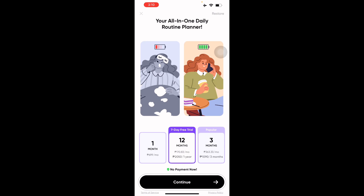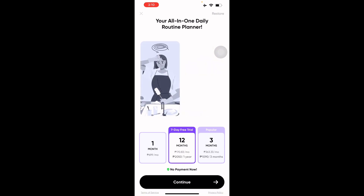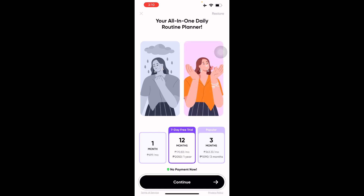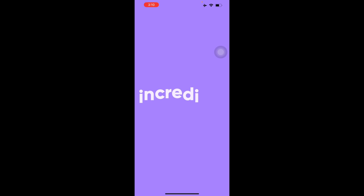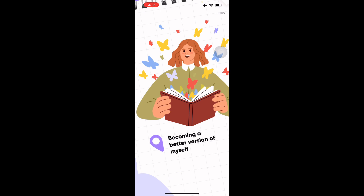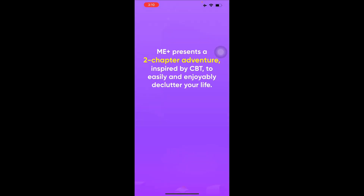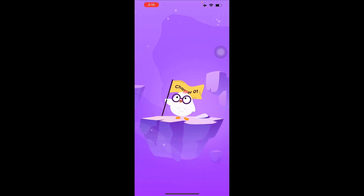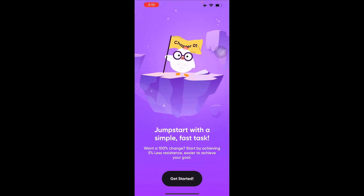You can also start a seven-day free trial for the all-in-one daily routine planner. Me Plus presents a two-chapter adventure inspired by CBT — Cognitive Behavioral Therapy — to help you easily declutter your life.